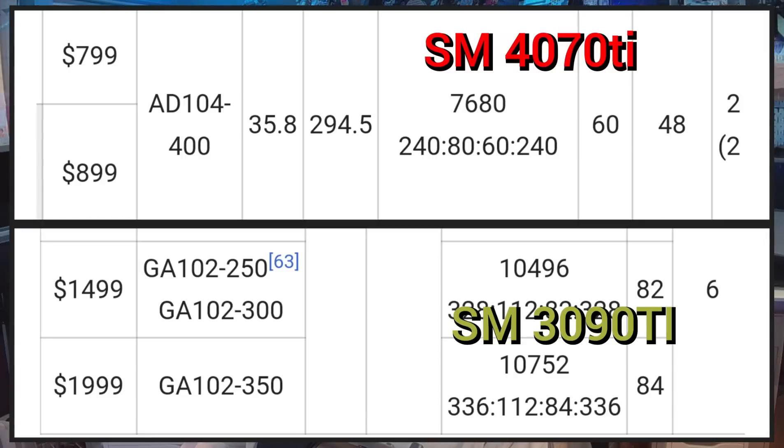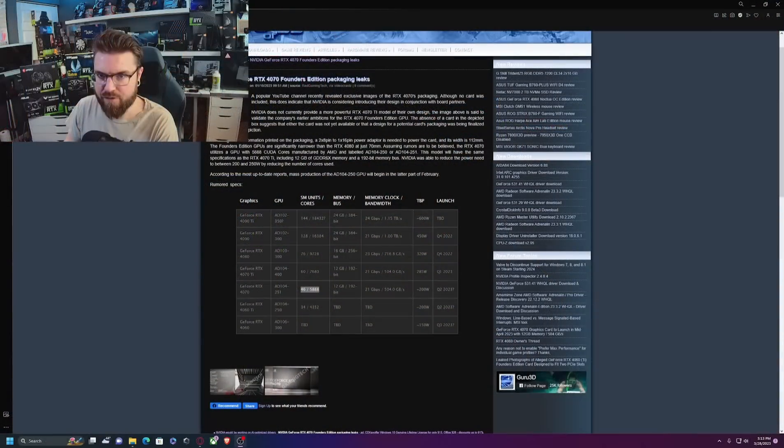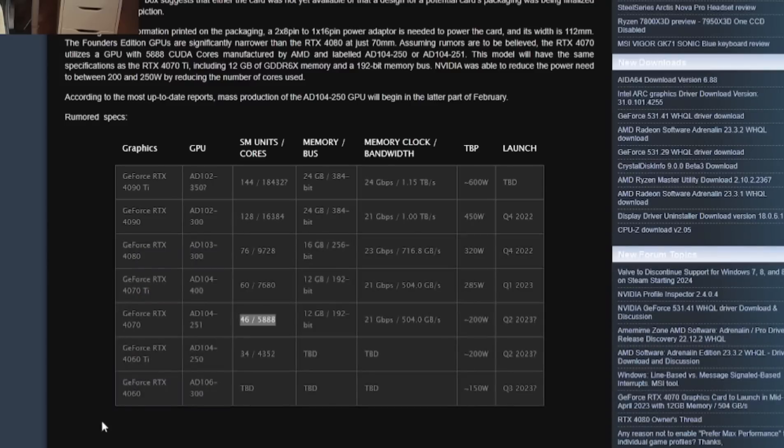Right now all we really have to go off of is leaks and information we are getting from other sources. But if we look at the 4070 Ti's 60 SMs and compare it to the RTX 3090 Ti's 84 SMs, you can see the difference between the Ampere and the Lovelace architecture. 84 is roughly equal to 60 on Lovelace. If we look at the RTX 4070's leaked specifications, we can see that the estimated number is 46.